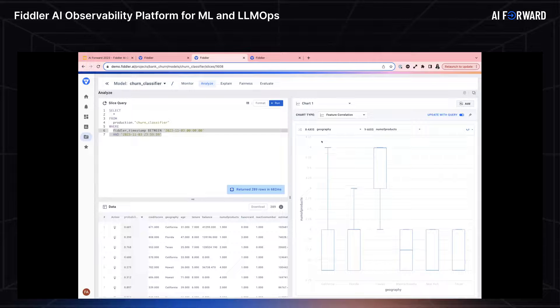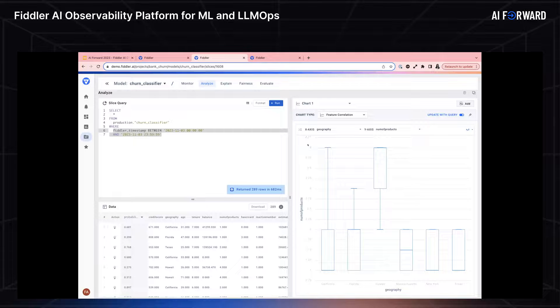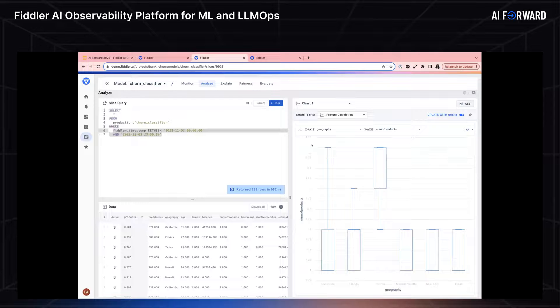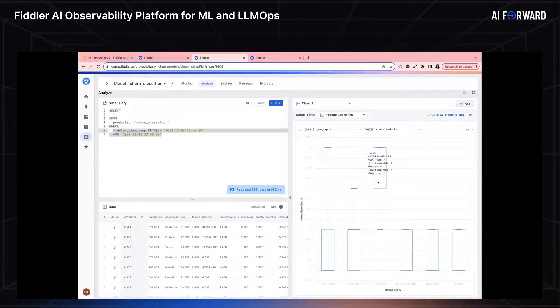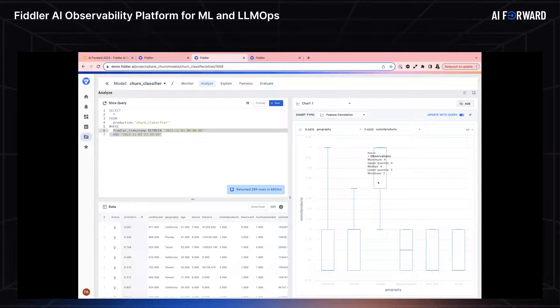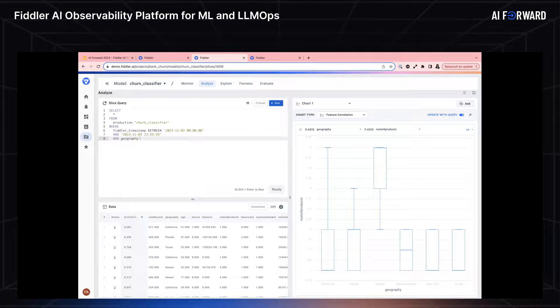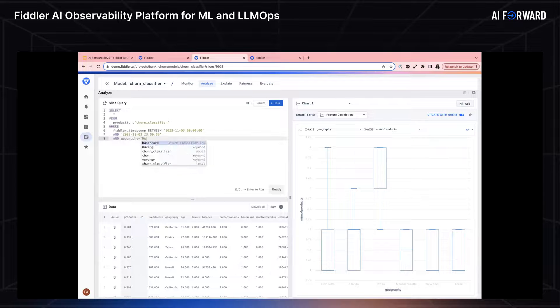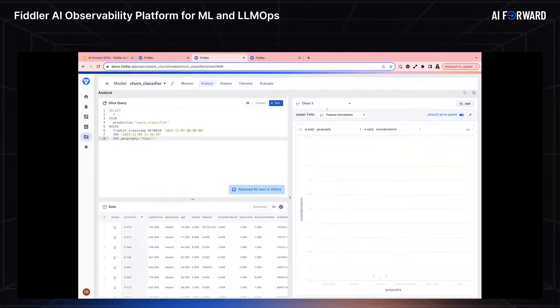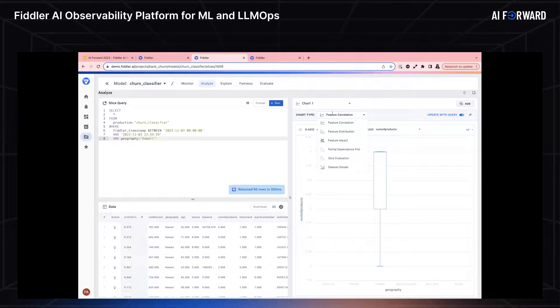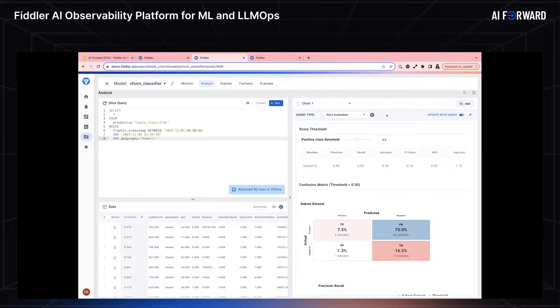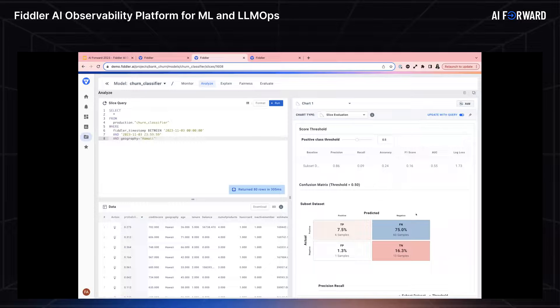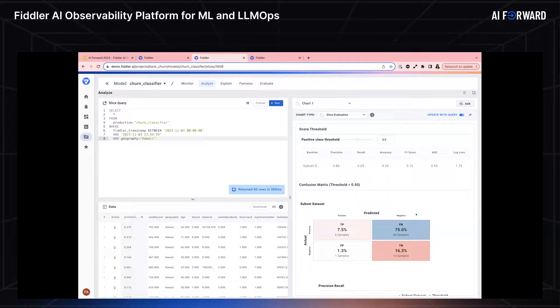I'm seeing something really interesting here. In our root cause analysis, in our data distribution, we saw that there was an increase of three and four values for a number of products. And I can see that three and four value is predominantly happening in this Hawaii geography. So let's dig into it a little bit more. We have a really flexible SQL query on the left. Let's check out where the geography is equal to Hawaii. Let's see what's happening. We're going to rerun this query. What we want to see is the slice evaluation, the performance. Sure enough, we can see that the performance has taken quite a dip, and the number of false negatives has increased significantly.